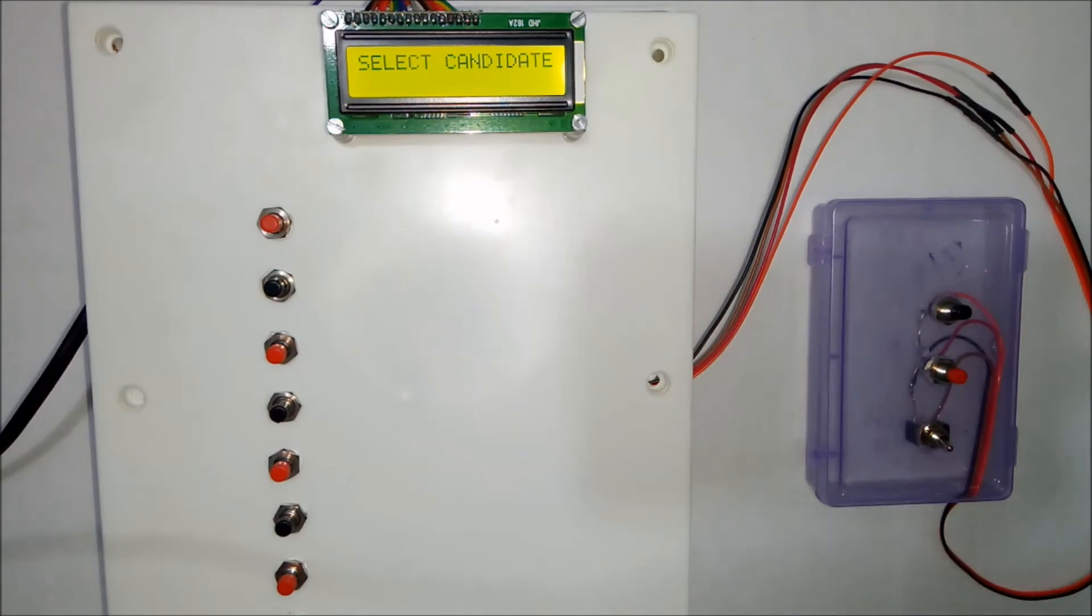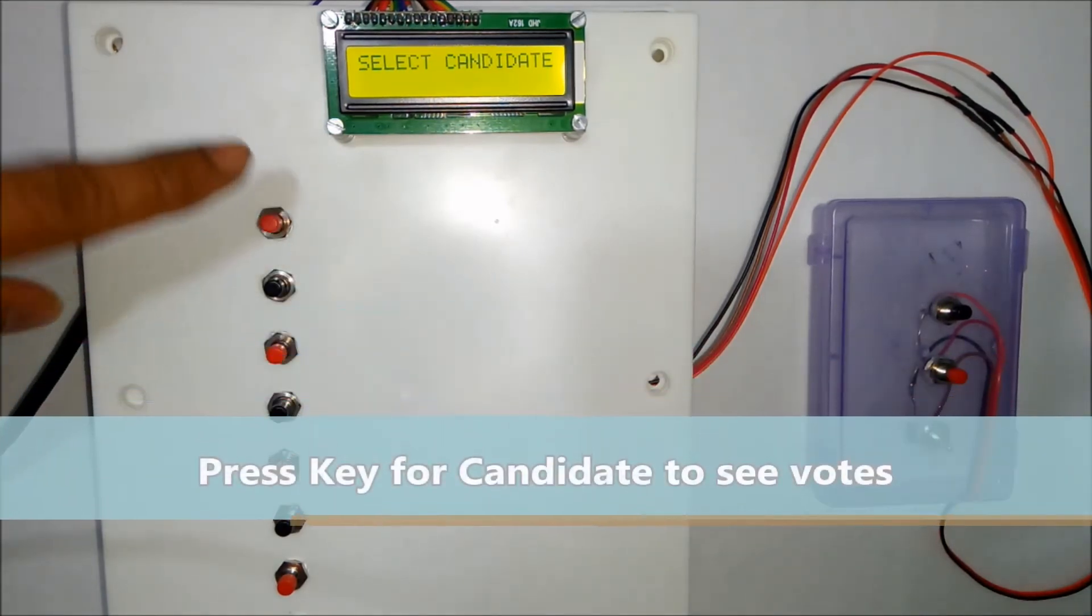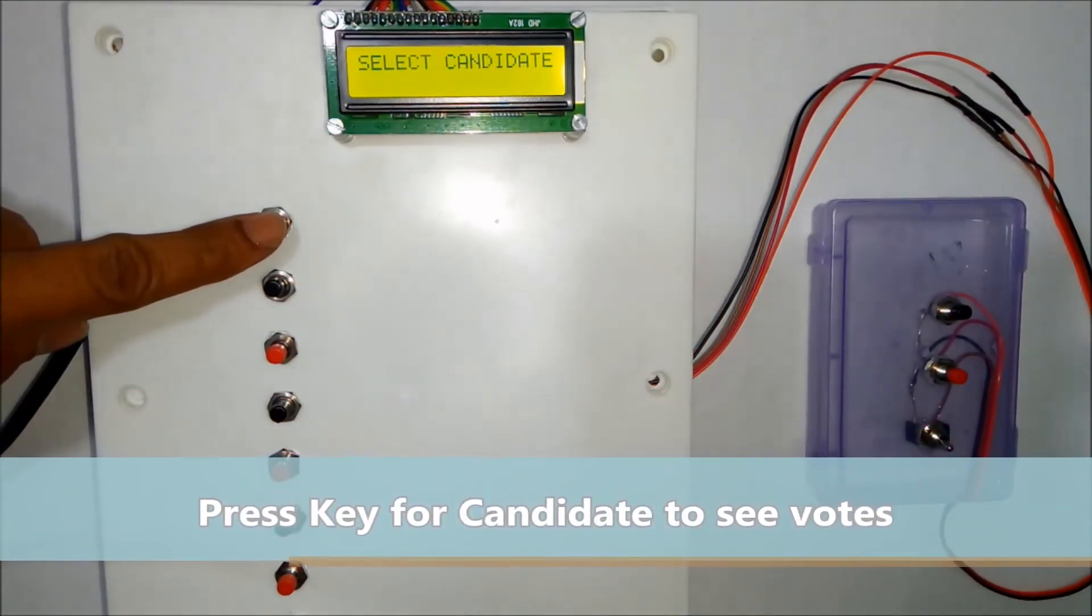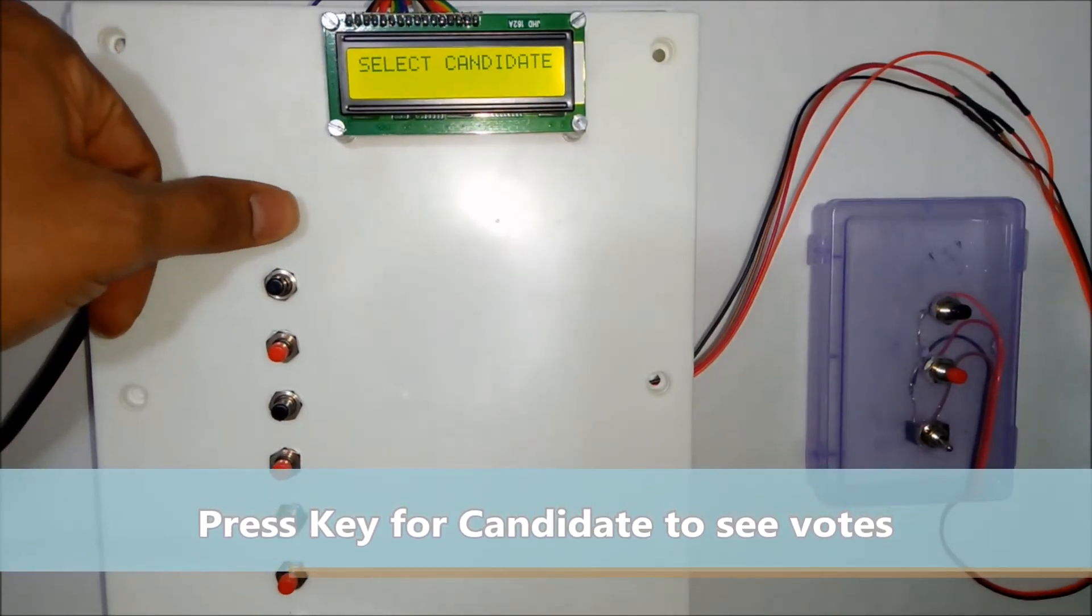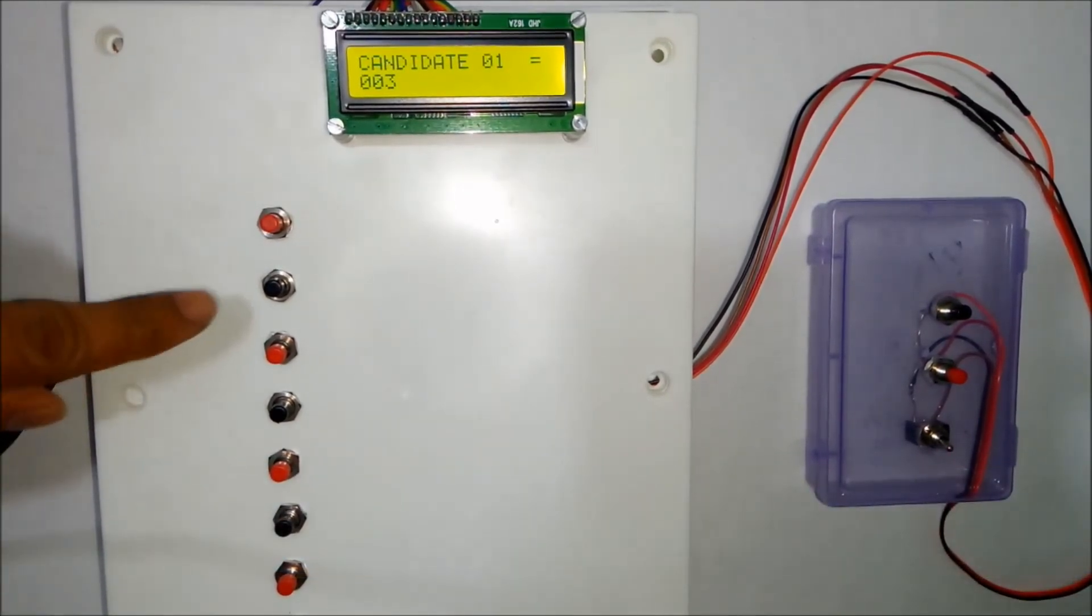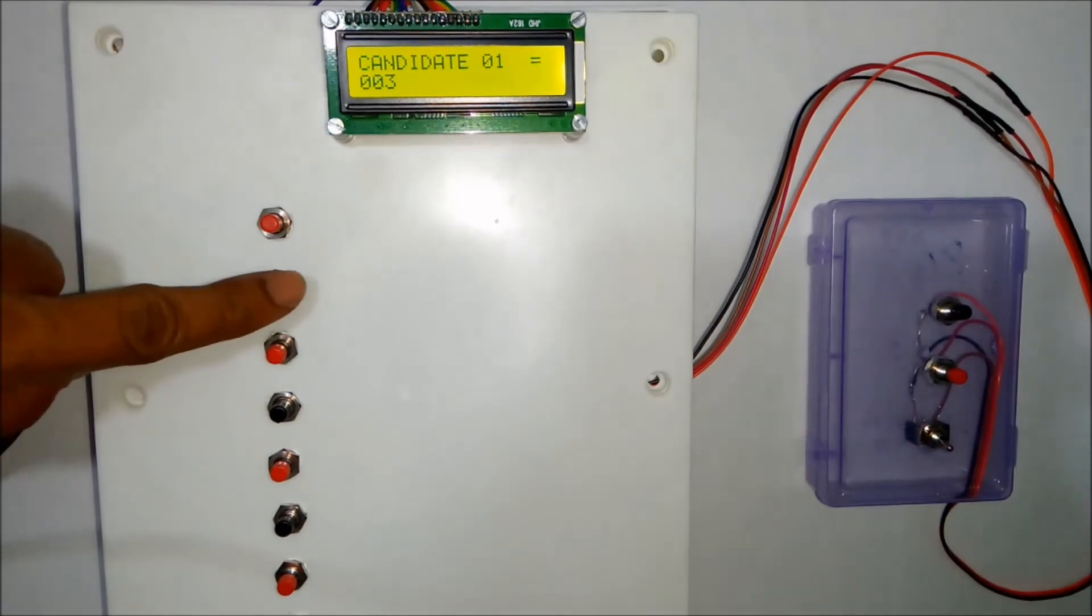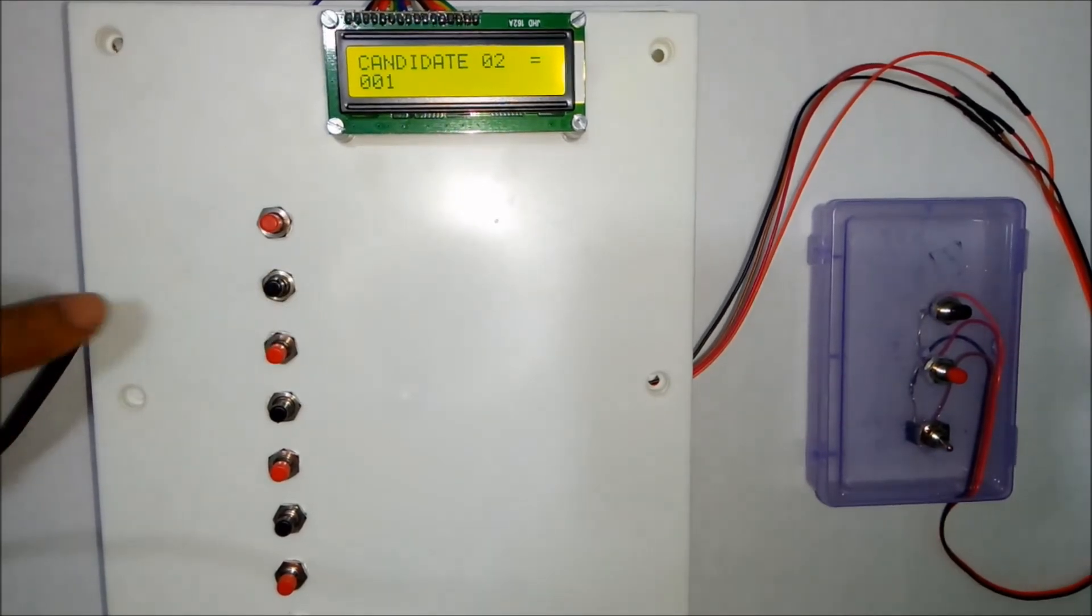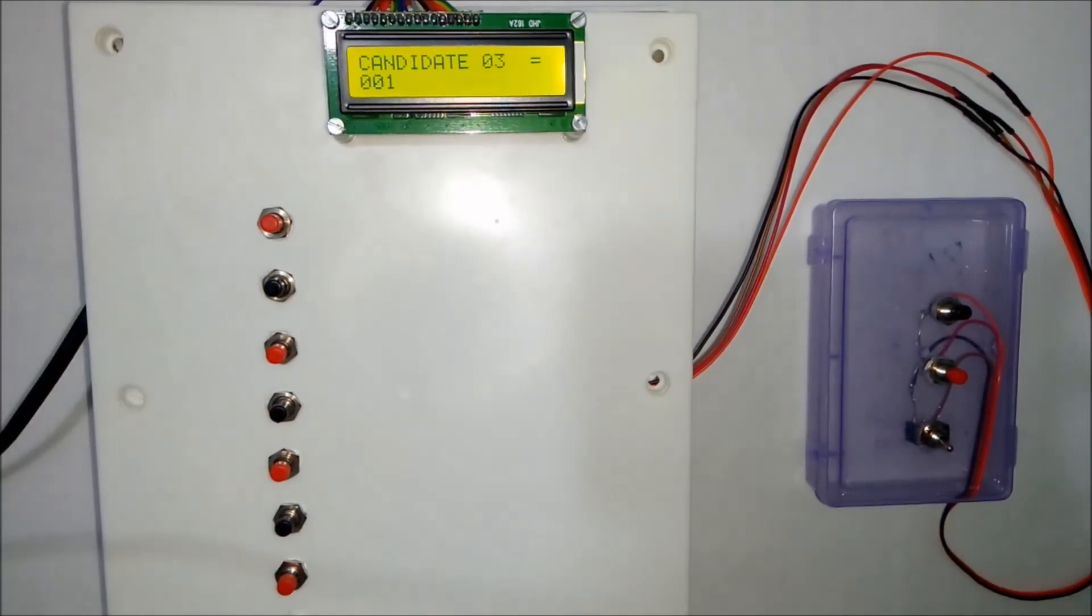Now it asks to select the candidate. Now we have given 3 votes to this first candidate. We will see now it displays 3. And for these two candidates we have given only 1 vote. Now it displays 1 and 1.